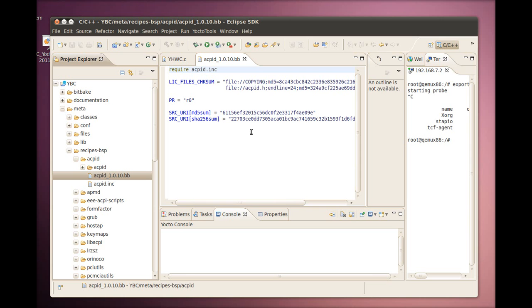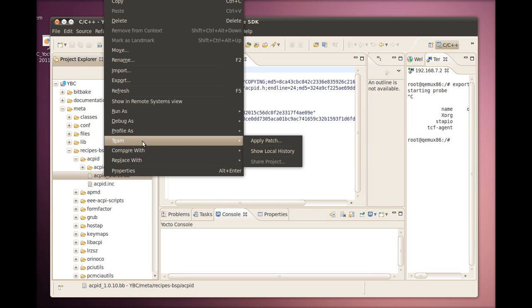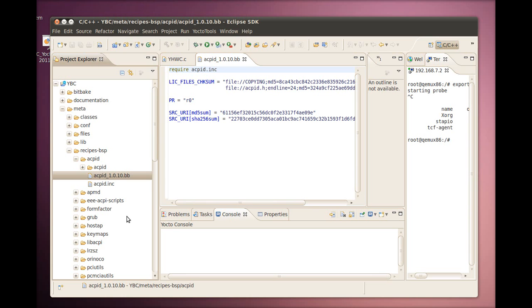If you have the eGit plugin installed in your IDE, you can use Git as the source control manager for your Yocto BitBait Commander project. For this video, we don't have that plugin installed.